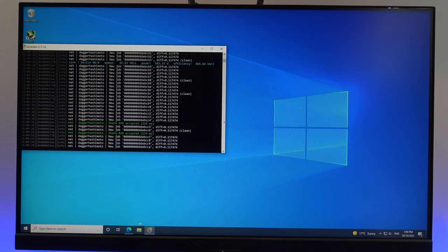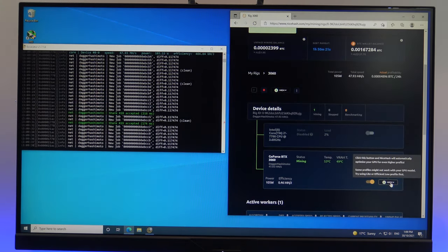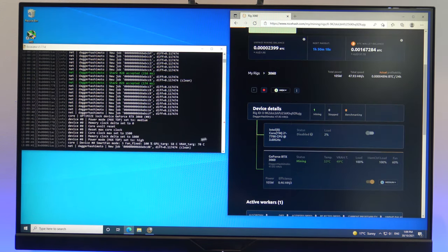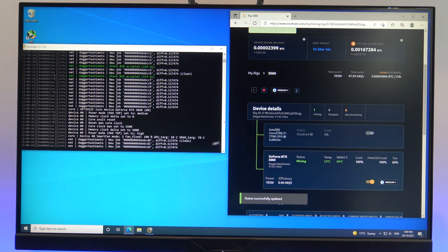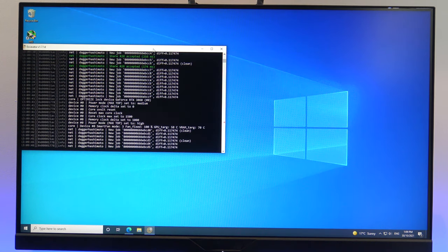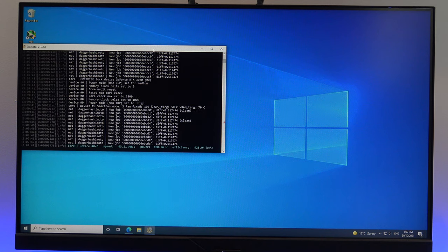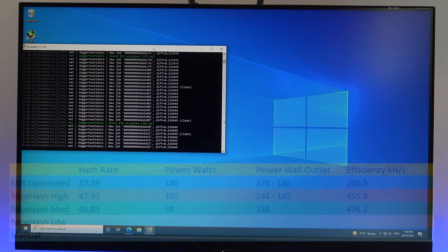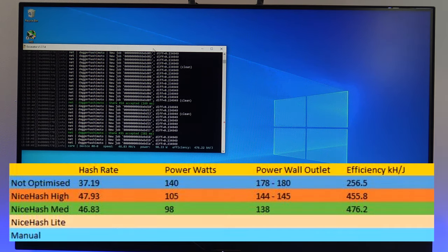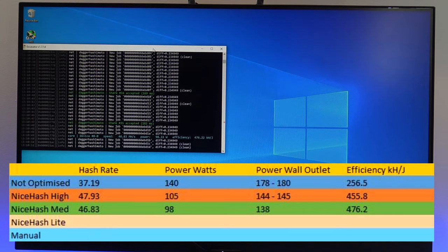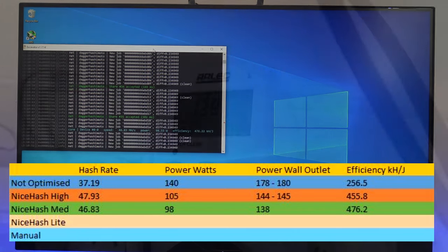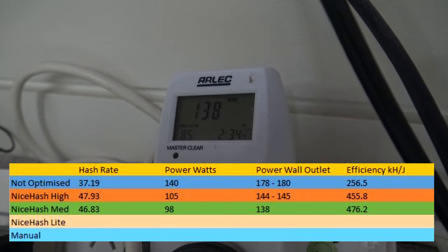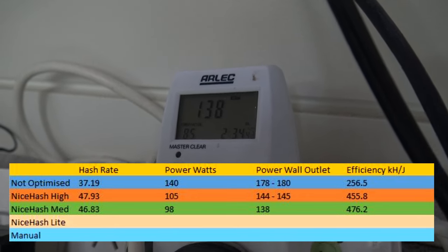Let's see what the medium settings does. The medium settings sets the core clock to 1500, and the memory clock to 1000. The NiceHash medium optimization finished with a hash rate of 46.8, and an overall power score of 138 watts. So again, dropping the power consumption, but also dropping some of the hash rate.